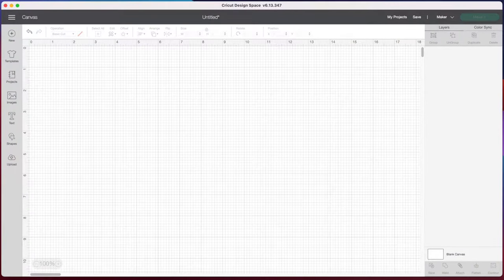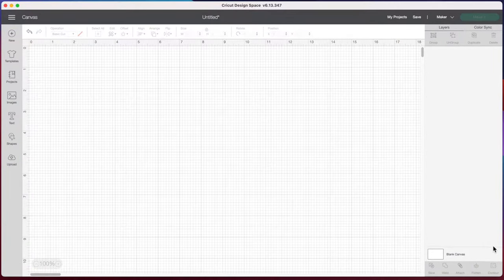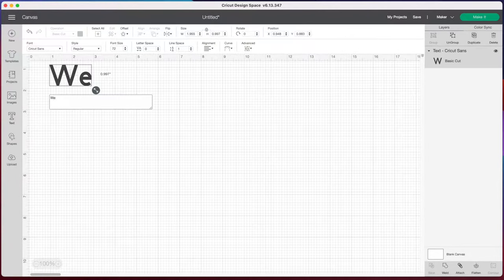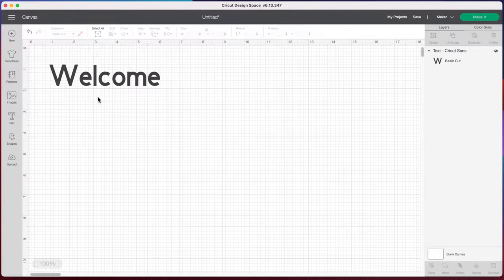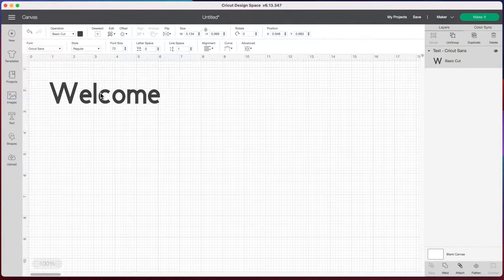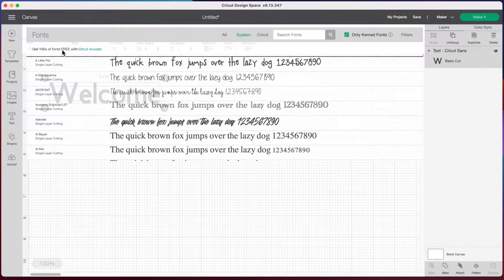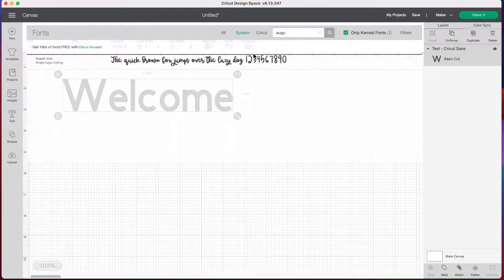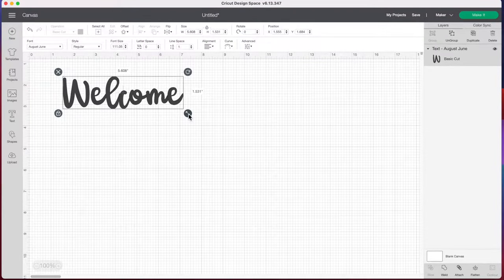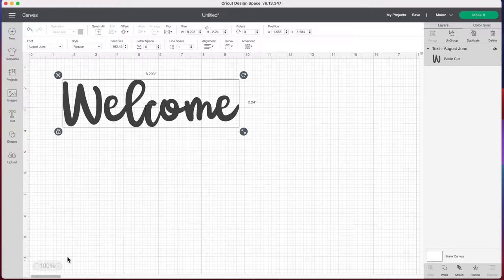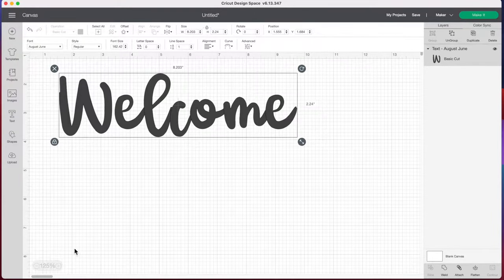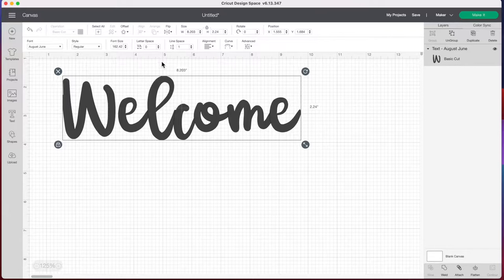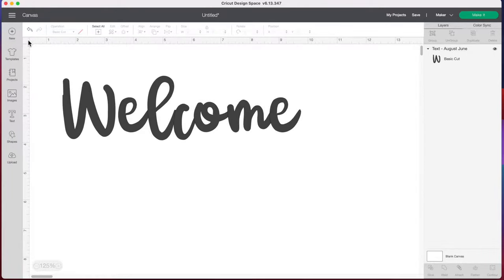The first thing we're going to do is go to the left hand side and select text and I'm just going to type welcome and let's change our font. I want to do a script font today. So how about August June and I'm just going to make this a little bigger. I'm also going to zoom in so you can see what I'm doing a little better and I'm going to remove my grid lines by going in between the two rulers and just clicking that button there and our grid lines are gone.